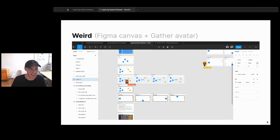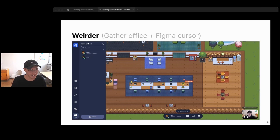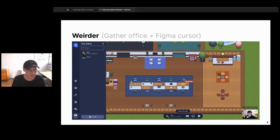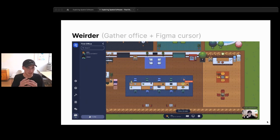Think about how weird mismatched body-space pairs would be. The Gather avatar in the Figma canvas looks funny — if I had to walk all the way across my canvas to see another design and walk back, that wouldn't be great. But it gets even weirder: the Gather office with a Figma cursor as my body makes it feel like I'm in god mode, hovering above the office or designing the office itself — I no longer have a body representation that makes sense for the space. This makes the point clear: designing spaces and designing bodies must be done in tandem, and the two things have to fit together.